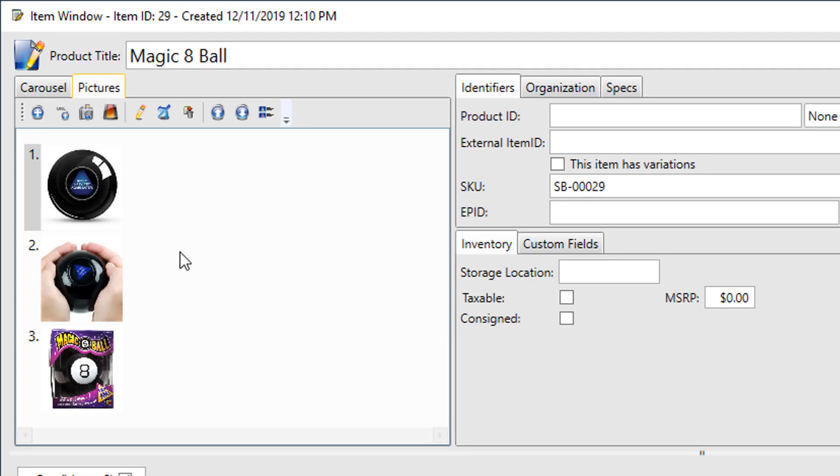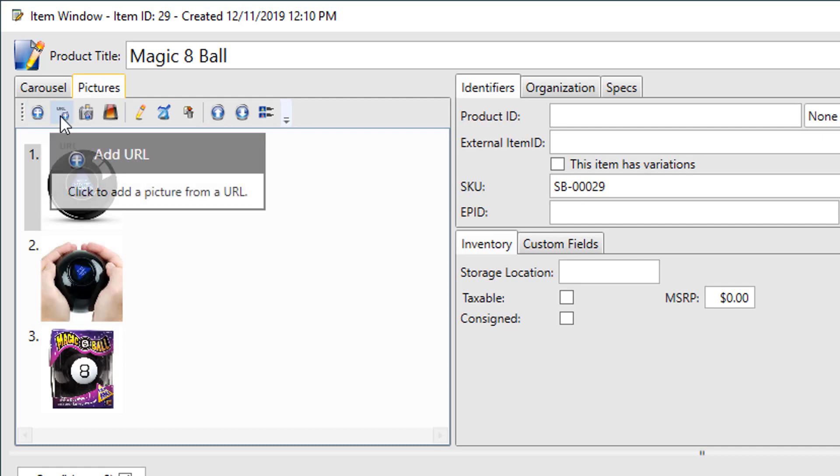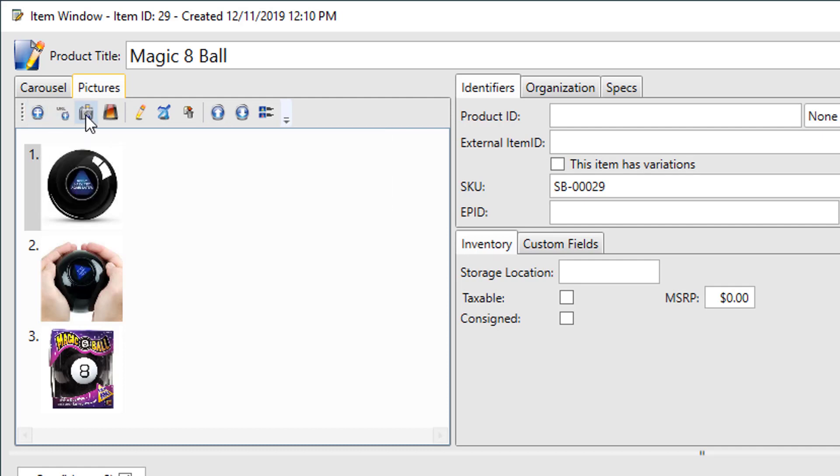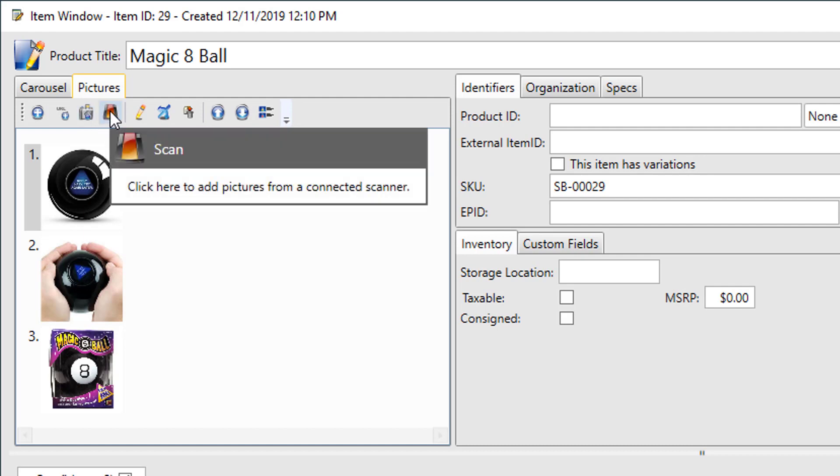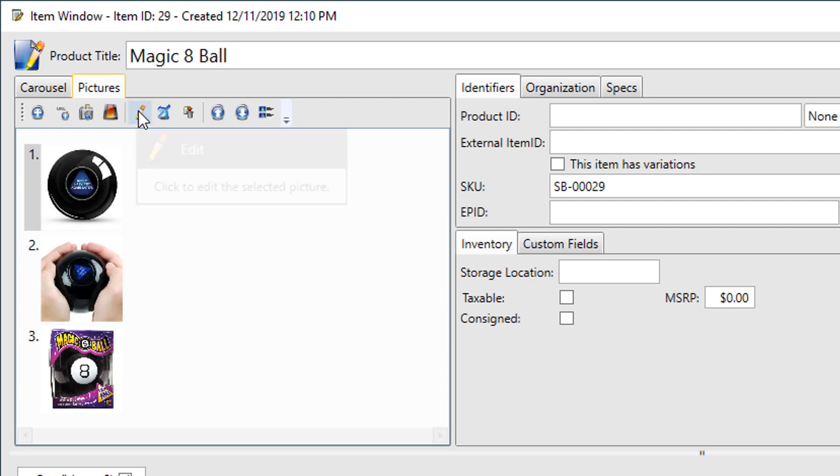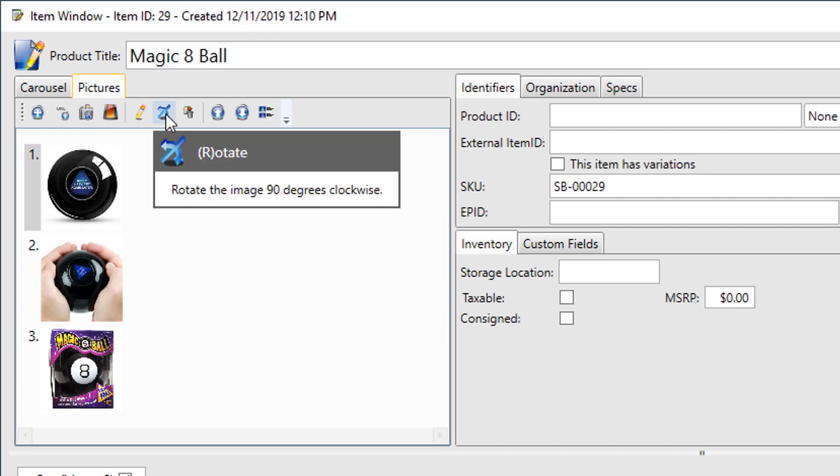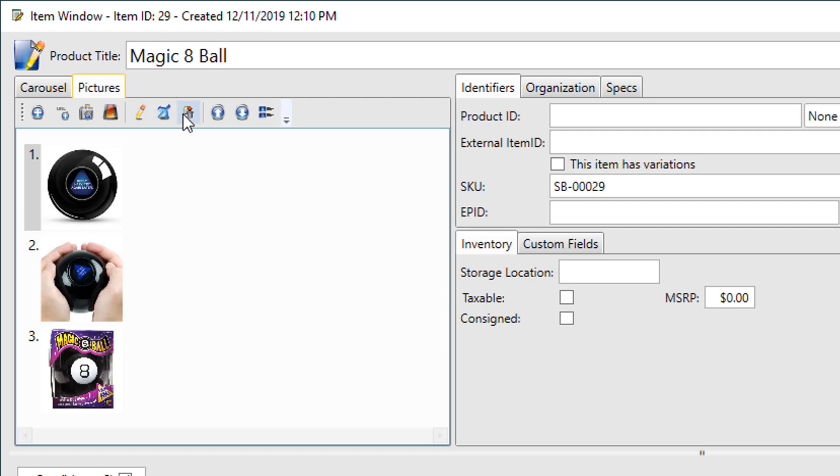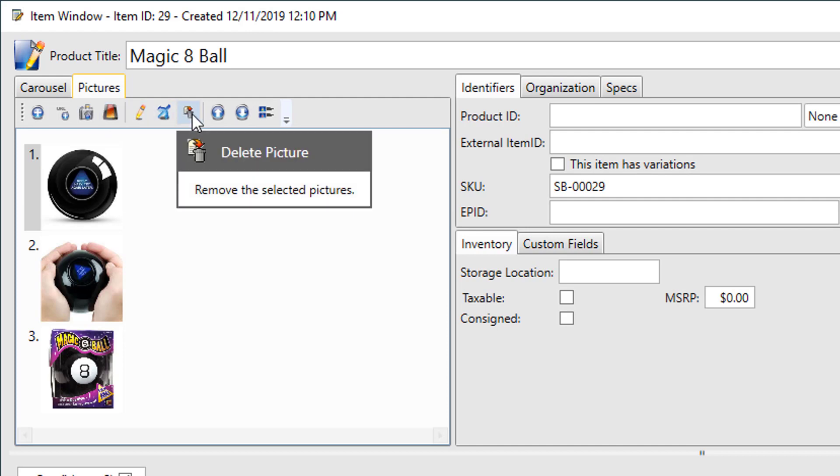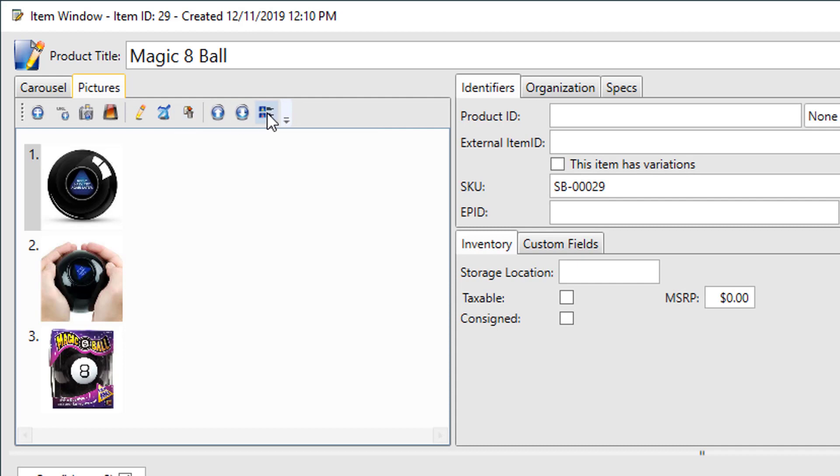The menu above gives you functionality to work with pictures. You can add pictures, add pictures from a URL. If you have a camera attached to your computer, you can take pictures directly from your webcam. You can read pictures in from a scanner. You can edit pictures, rotate pictures, and even delete pictures right from this menu. Or you can change the view.